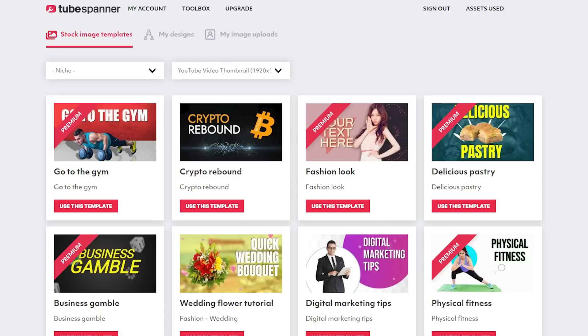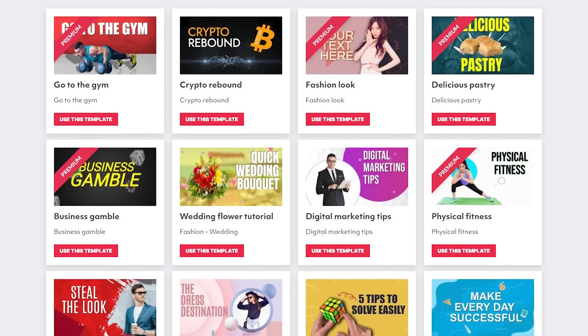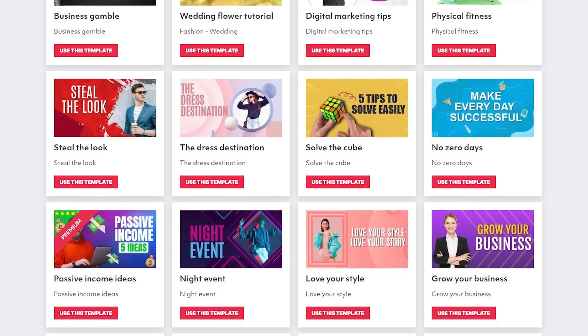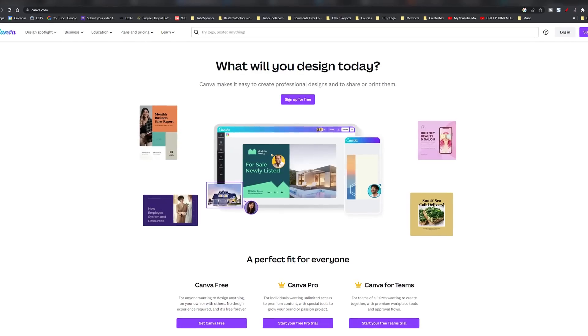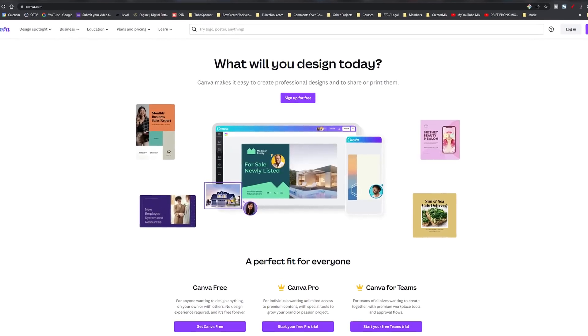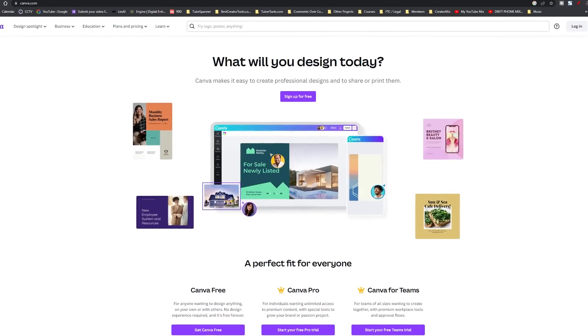To make thumbnails, I use Photoshop exclusively, but I know Photoshop does come with a heavy learning curve. So if you're looking for a solution for thumbnails, you can use TubeSpanner or Canva. They're both great solutions if you're just getting started with this stuff.